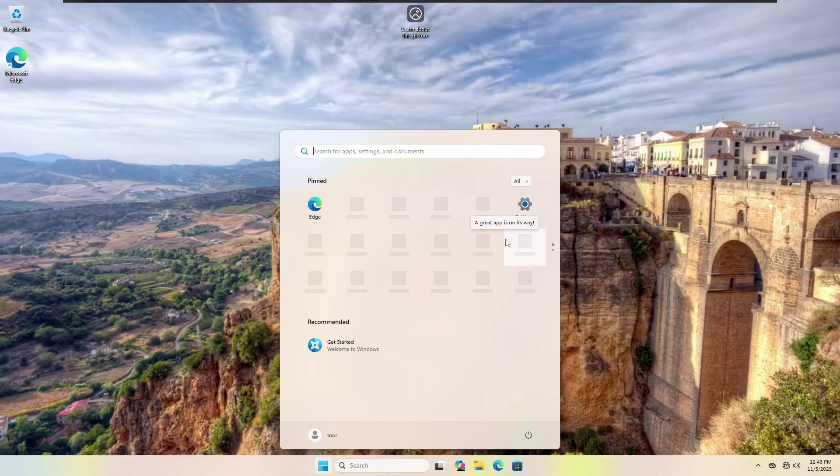However, even with all the updates on 25H2, this still exists. It actually was reported in 22H2 and never fixed. So let's click on settings.